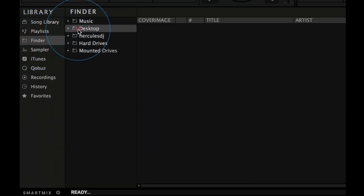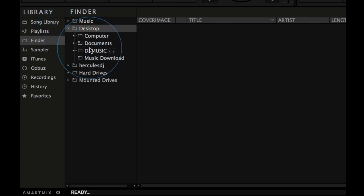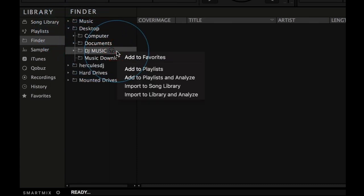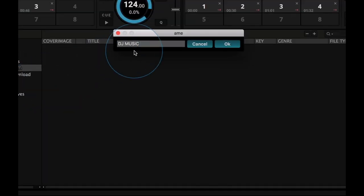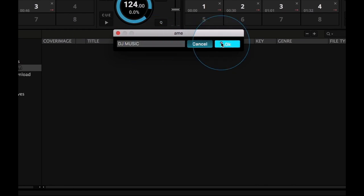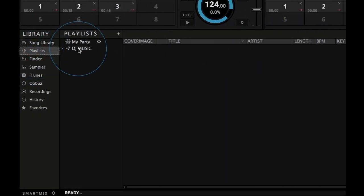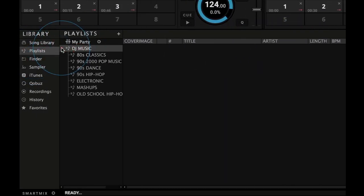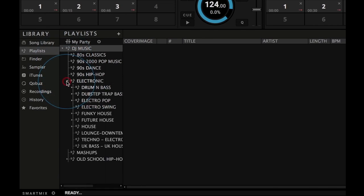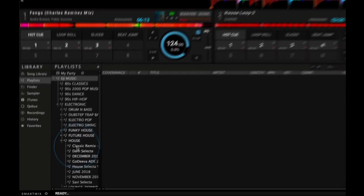With Juiced, you can import all this file structure in just a few clicks. Go through the explorer, find your folder, right click on it and choose Add to Playlists. Confirm the name and you're done. If you modify the files on your computer, Juiced will automatically refresh the imported playlists.